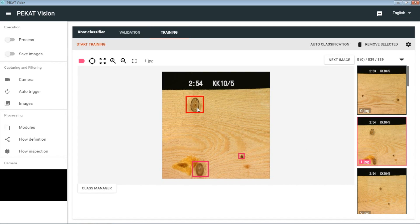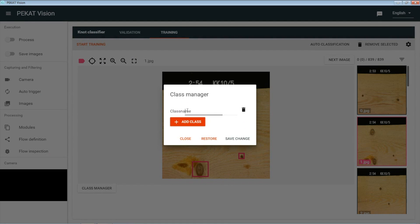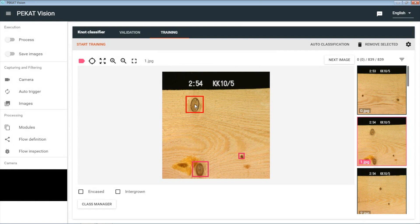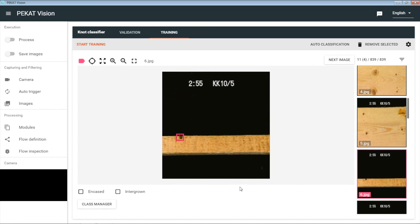First we specify classes — for us it is intergrown and encased. Then we again annotate the objects in the image by clicking at them. The more objects we annotate, the better. And again, if we realize afterwards the accuracy does not meet our expectations, we simply annotate more objects and retrain the classifier.